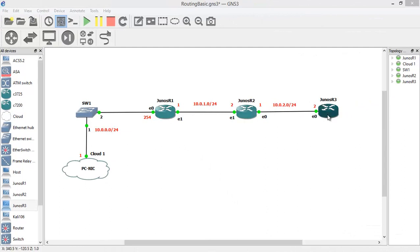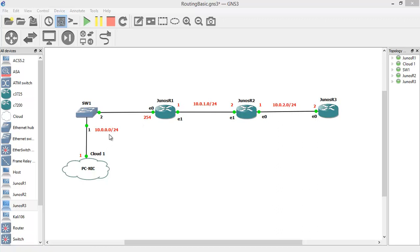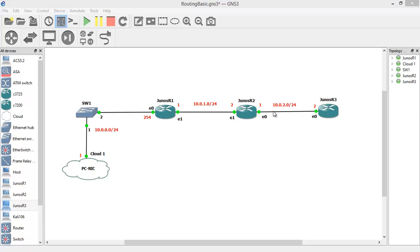I put three JunOS routers. The first JunOS router is connected to my system. The IP address range between my computer and JunOS router 1 is 10.0.0.0, between router 1 and router 2 is 10.0.1.0, and between router 2 and router 3 is 10.0.2.0. I assign the IP addresses and check the connectivity between these routers.